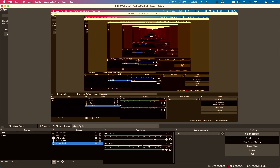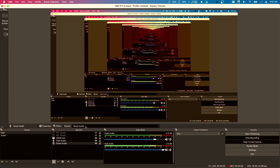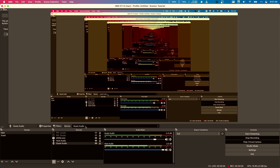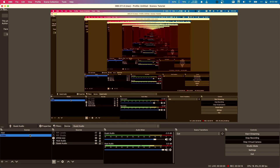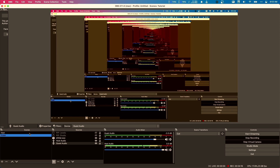When we add the appropriate device for guest audio, we're going to choose that virtual audio device installed on our computer. I have one named Guest Audio through Rogue Amoeba's Loopback app, but if you have VB Cable or Black Hole, you would just select that here. We now have our two identical scenes set up in OBS.